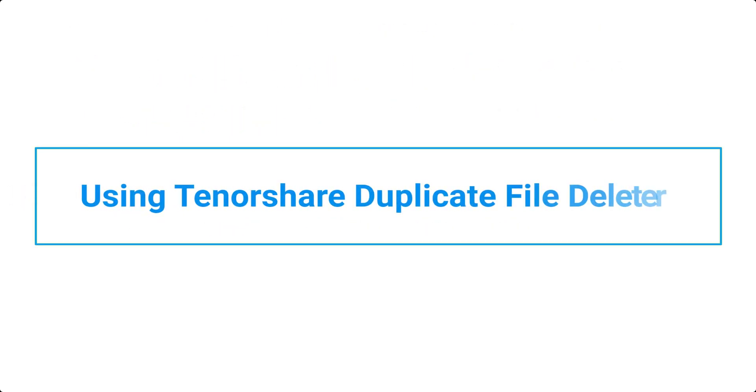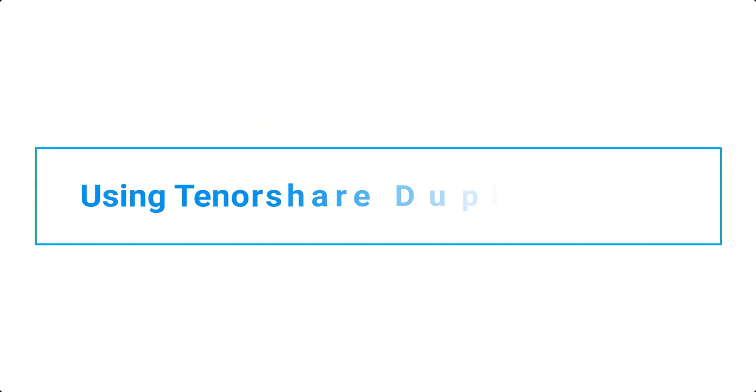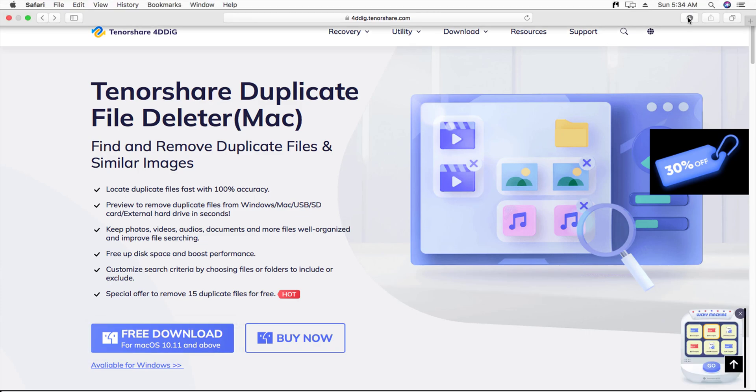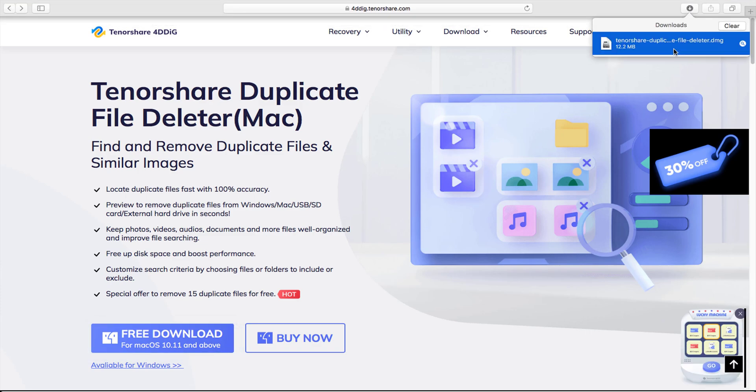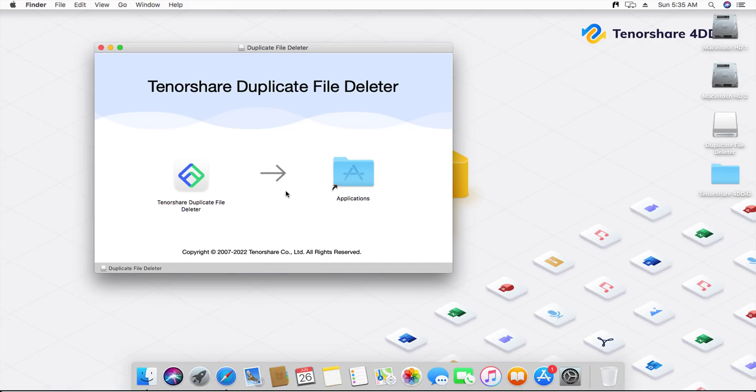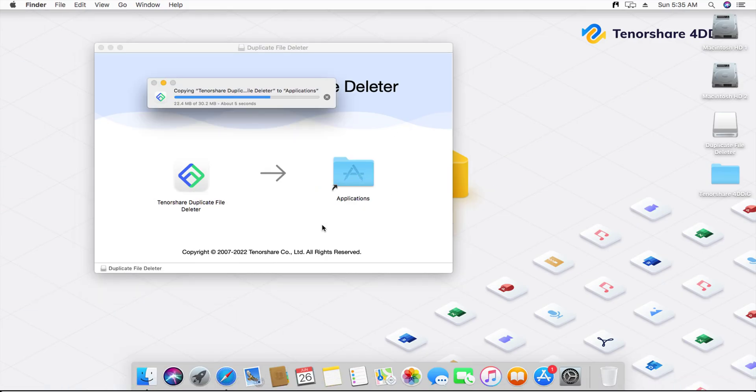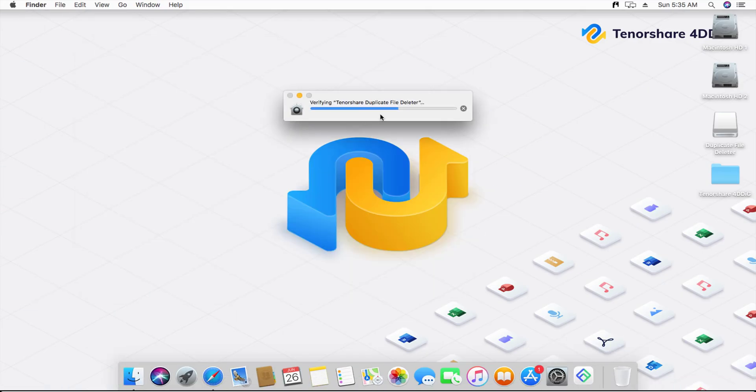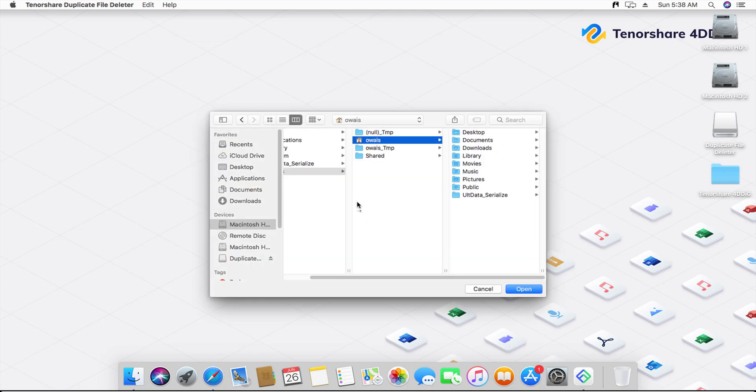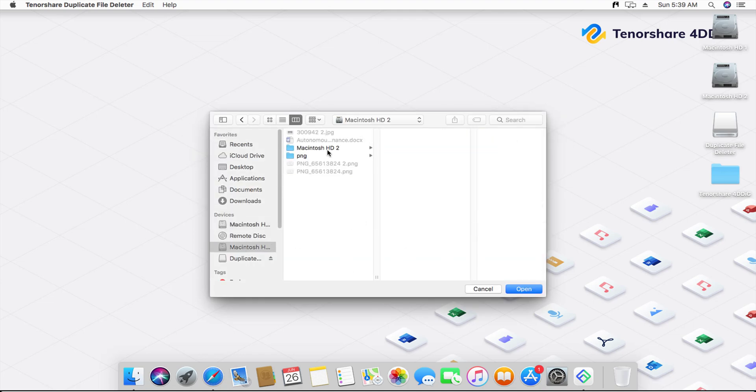Using Tenorshare Duplicate File Deleter. Using Tenorshare Duplicate File Deleter is quite easy. Download and install it from the official website linked below. Run the program, and all you have to do is select the folder or drive where you want to find the duplicates.